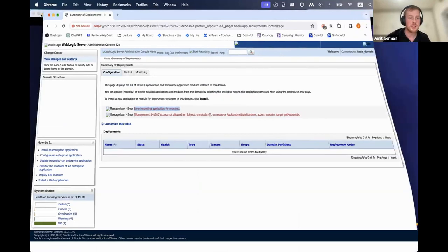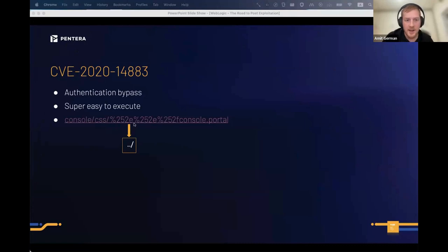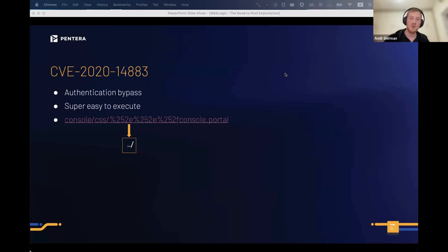A fun fact: when WebLogic patched it, they just put this URL in a denylist. Then researchers were like 'oh okay, capital letters' and they just bypassed the restriction. So patching is important, but it's not always the first thing you want to do.